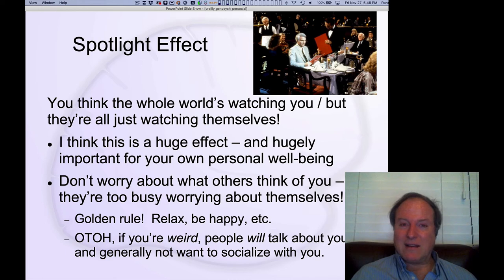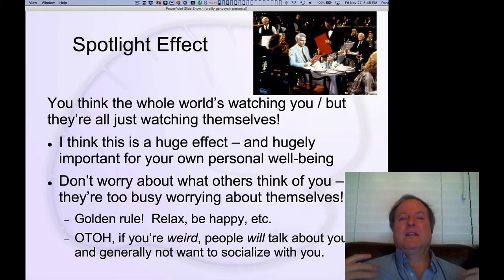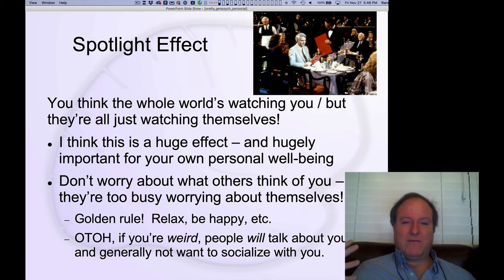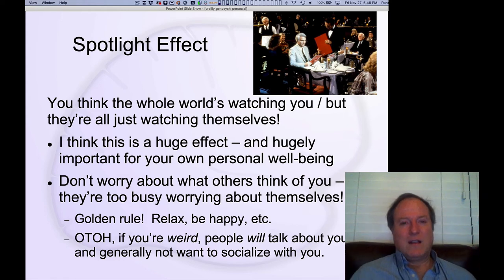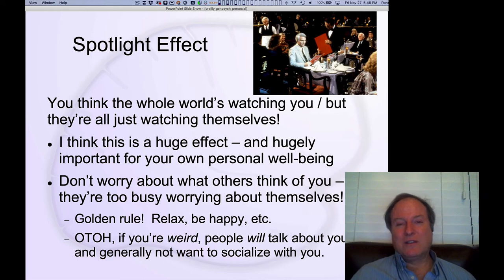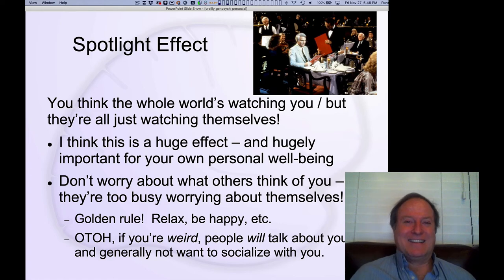So it's a great thing if you know this — if you recognize the spotlight effect, you can shed a lot of that social pressure, that constant feeling of needing to evaluate yourself and worry about yourself. Nobody else cares; they're all just worried about their own selves. So you can just be yourself, relax, have a good time. Just don't do anything super embarrassing — that's my advice.